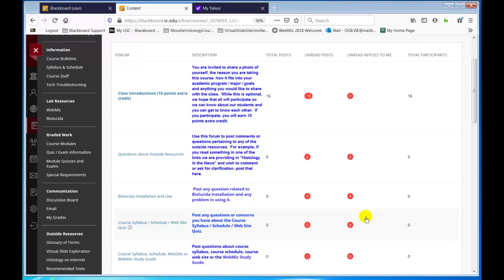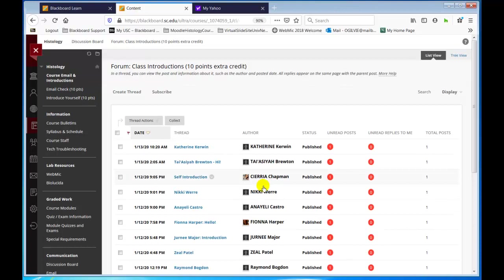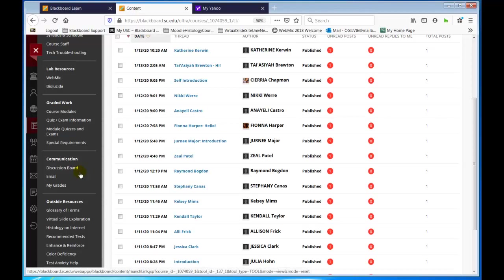Already a number of students have introduced themselves and you can learn about your fellow students. Eventually I will take the grade column and assign the extra credit points, which are 10 points, and put that into the extra credit column in the grade center. Let's go back to the discussion board.